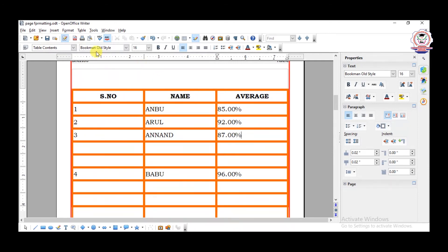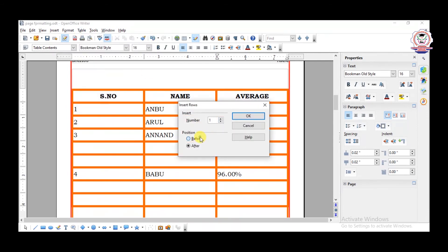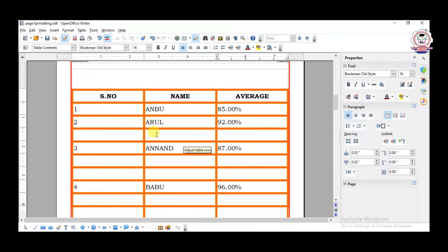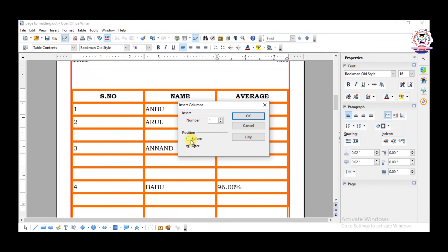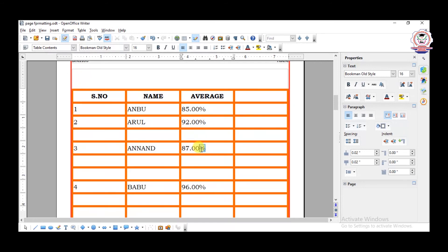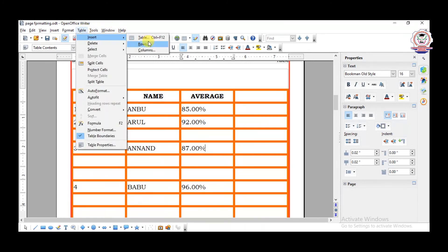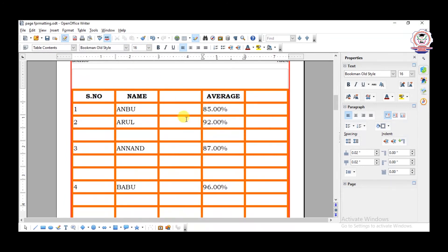If you want to add before: Table > Insert Rows > Before, one row — one row is added before Anand. And to insert a column: Table > Insert Column. 'Before' means the column is added to the left of the present column, and 'After' means it is added to the right of the present column. With the cursor in a particular position, clicking After adds a column to the right; clicking Before adds it to the left.